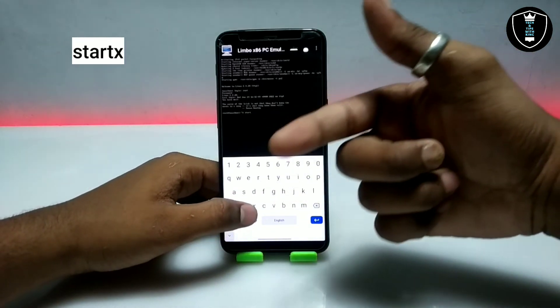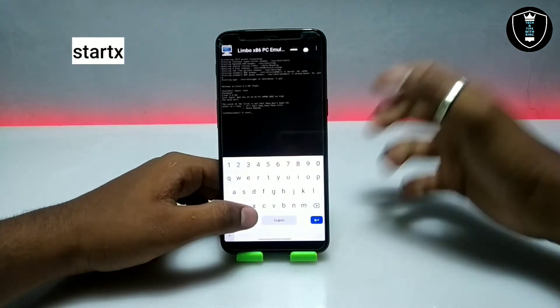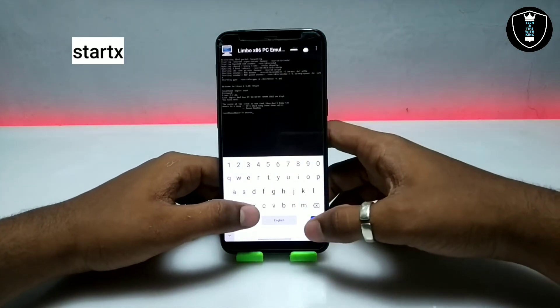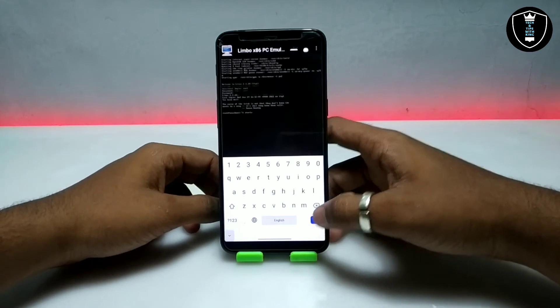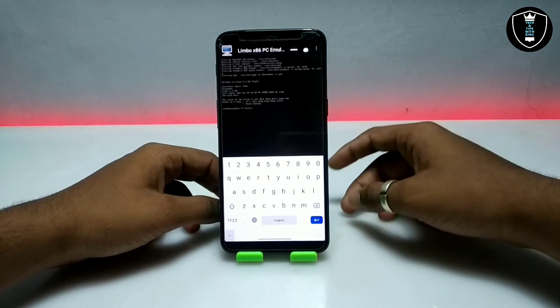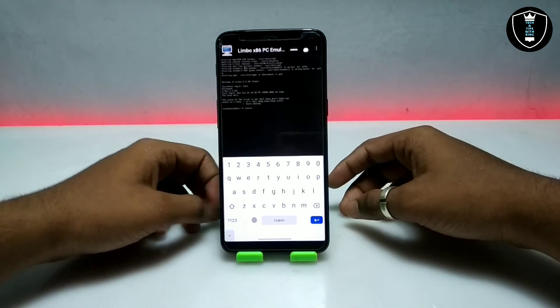To start the desktop you have to enter the command 'startx'. The command is shown on the screen. Enter 'startx' and click Enter, and it will start the desktop environment of this Linux.